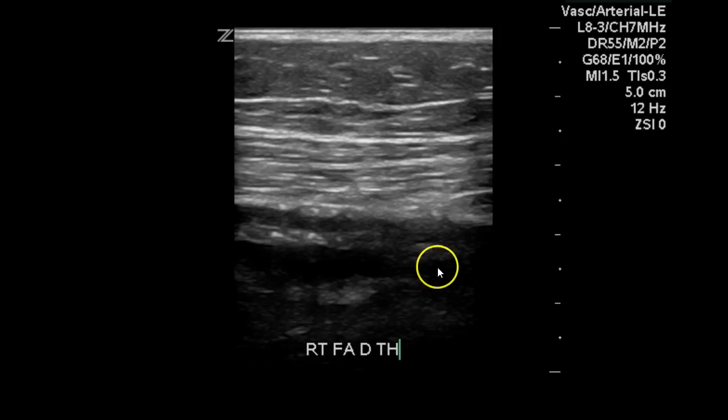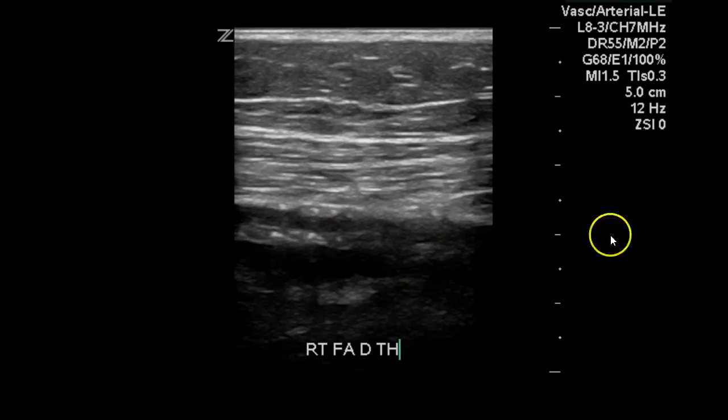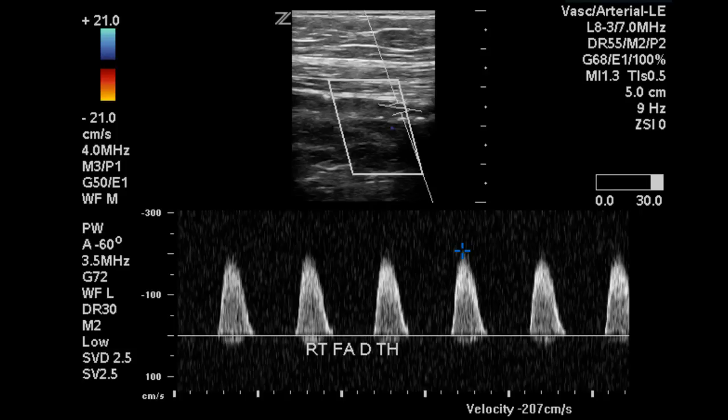At the distal thigh there is plaque within the vessel lumen and again a sharply monophasic waveform with a velocity of 207 centimeters per second, which is also elevated.